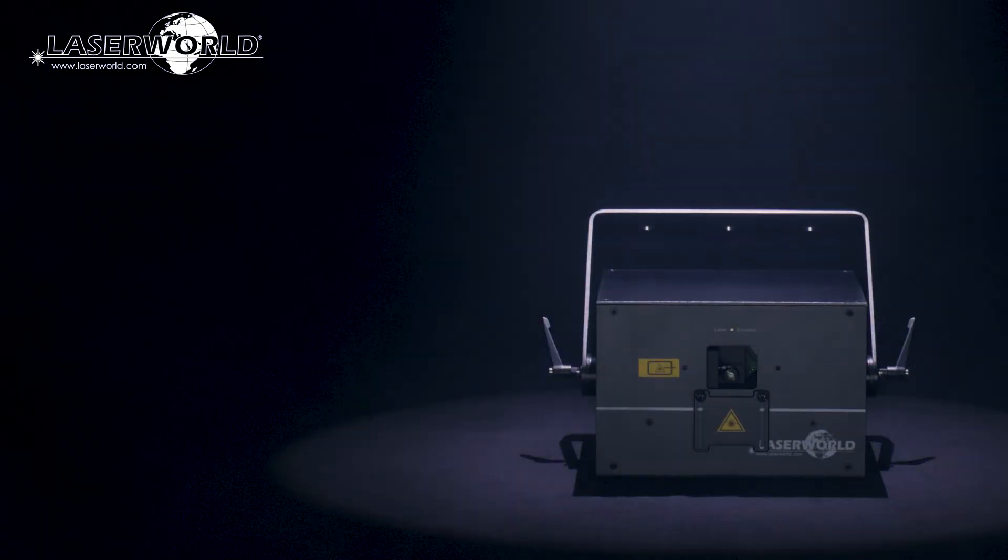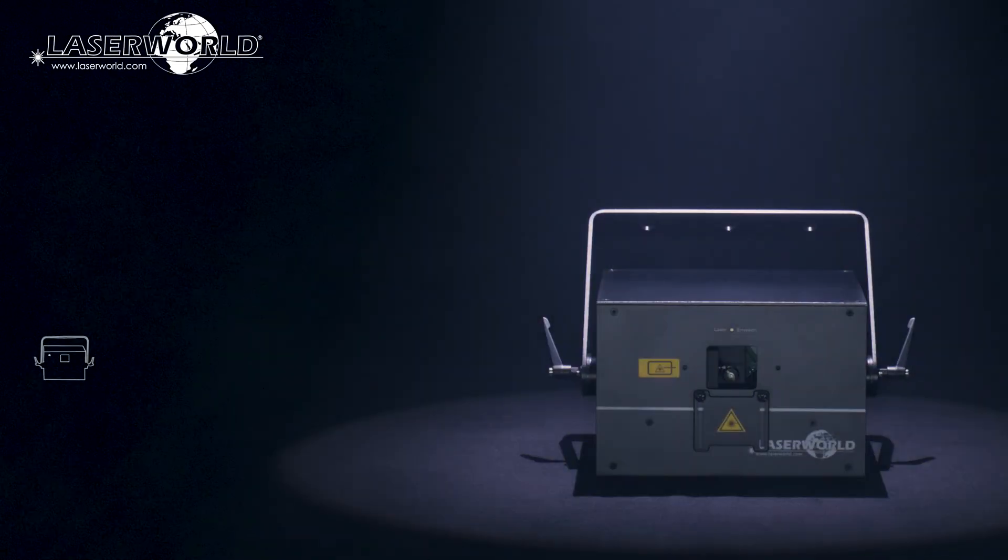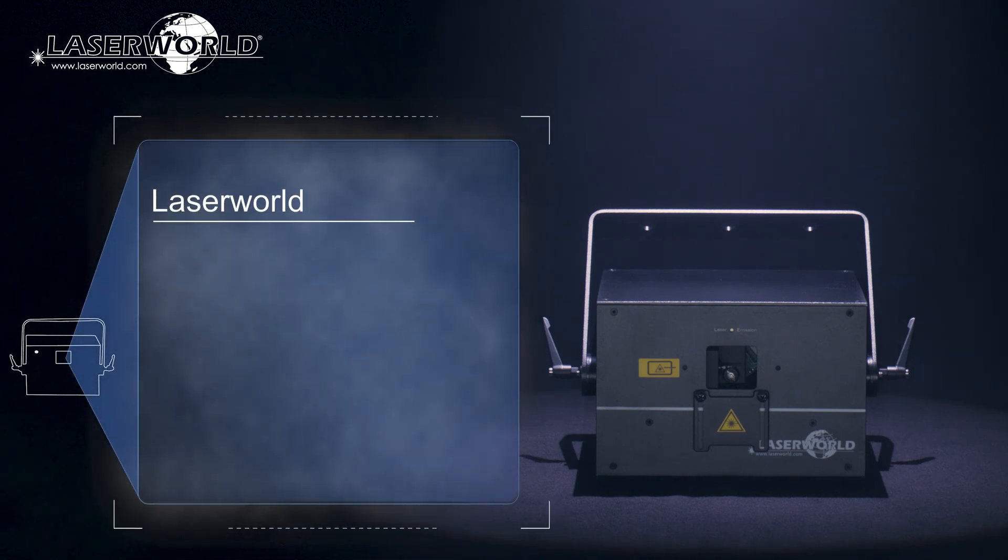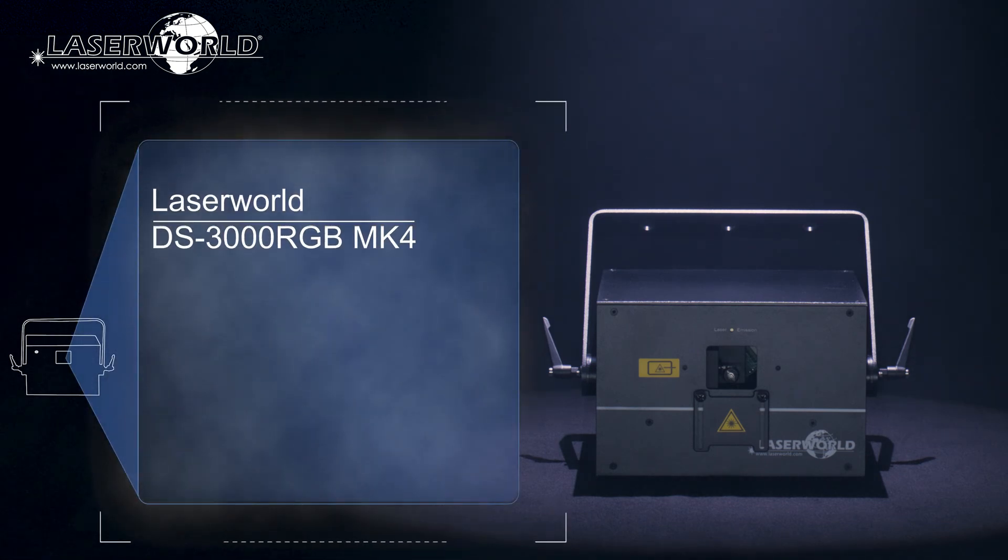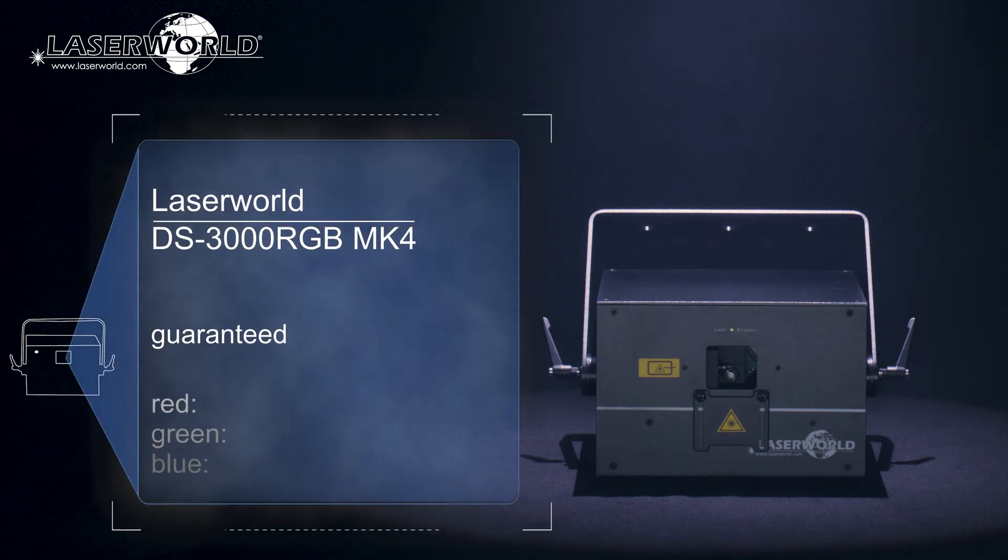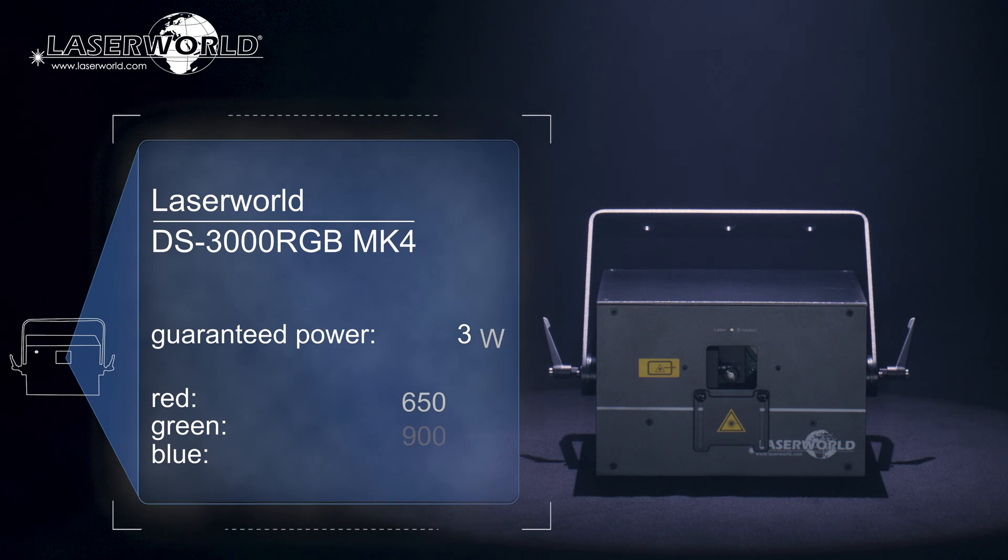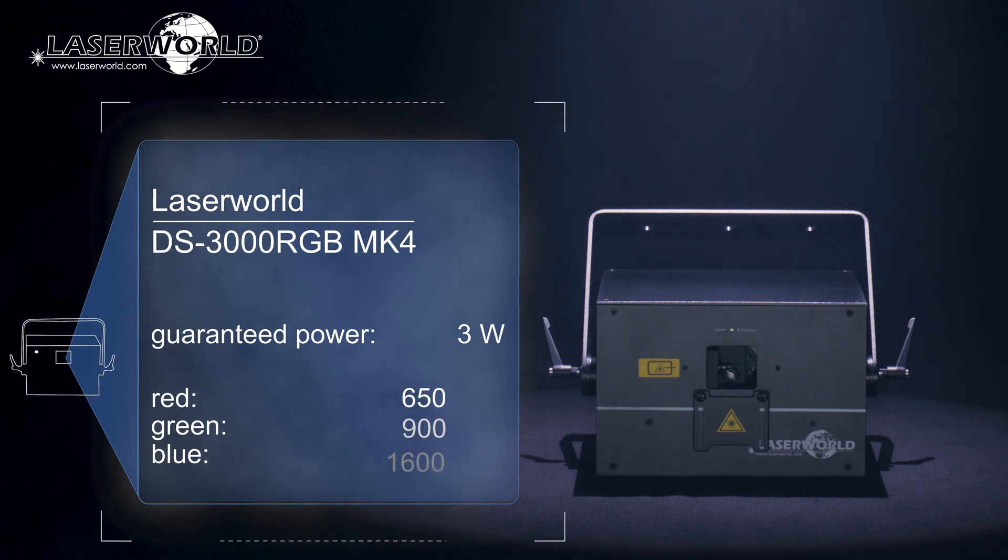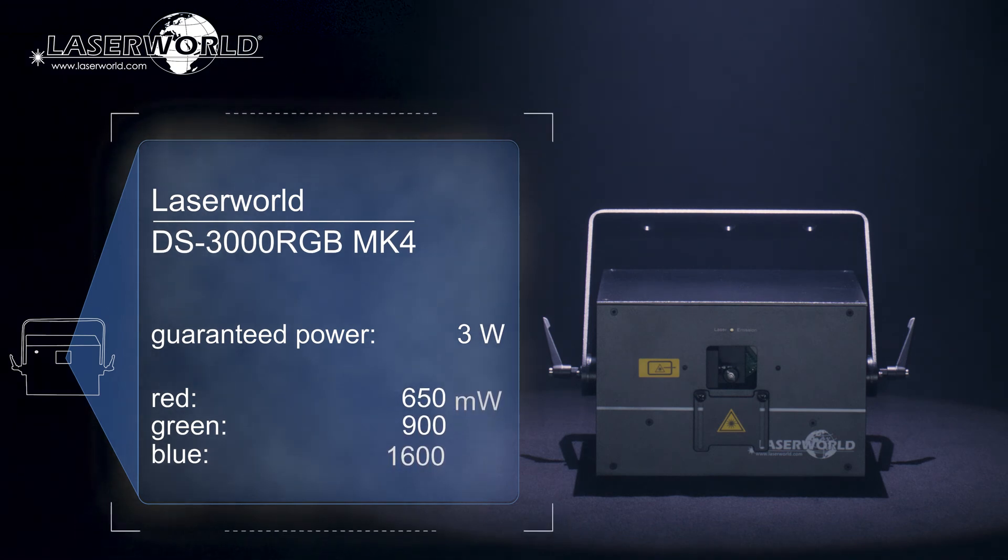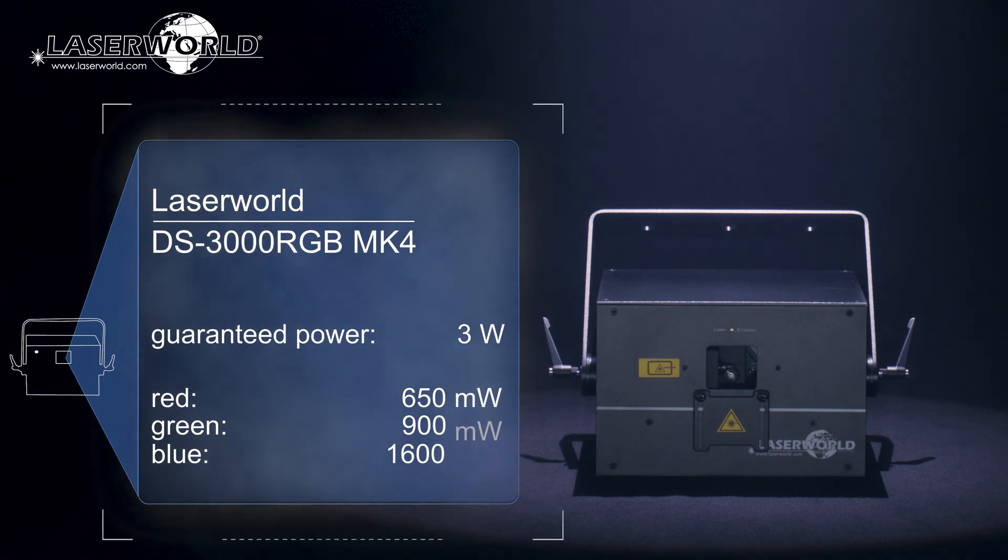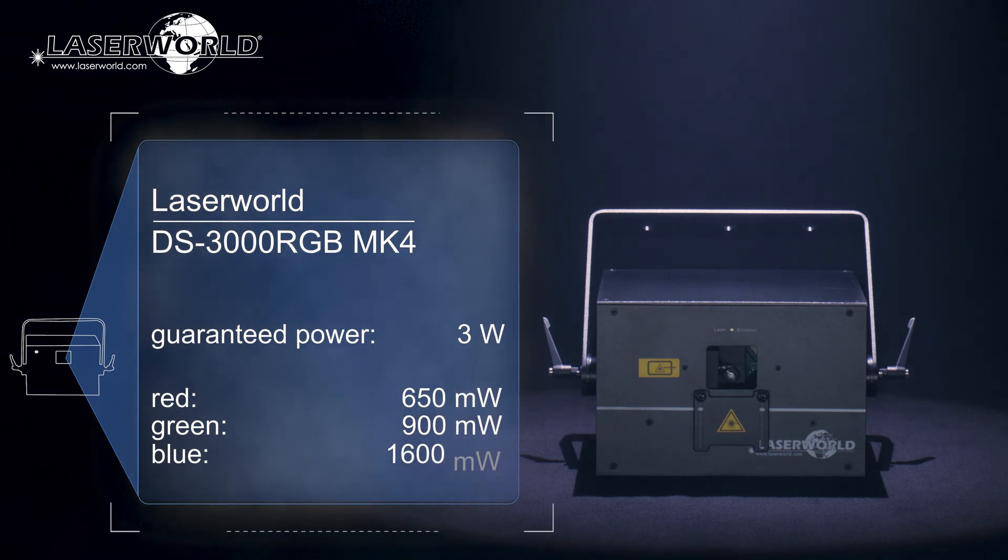The LaserWorld DS3000RGB MK4 has a guaranteed output power of 3W consisting of 650mW red, 900mW green and 1600mW blue.